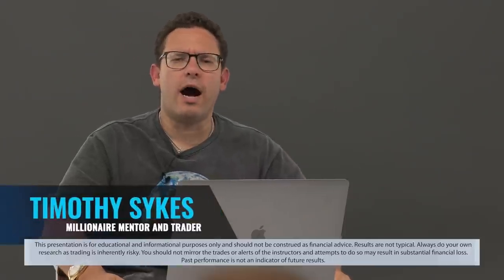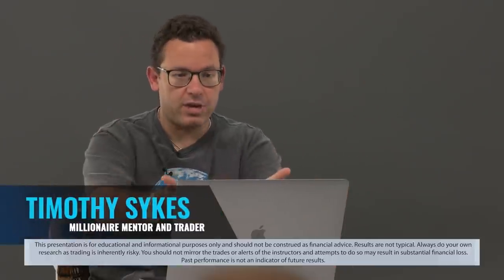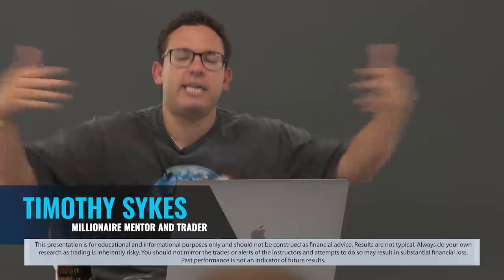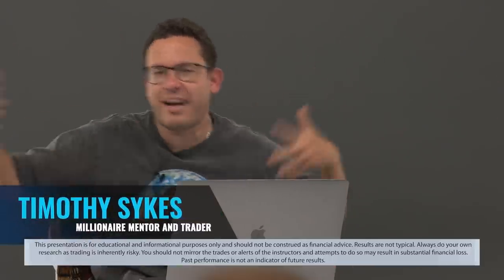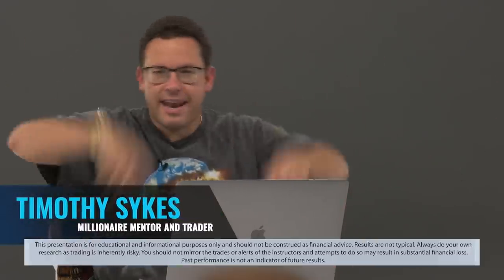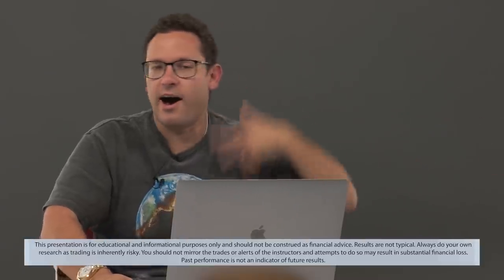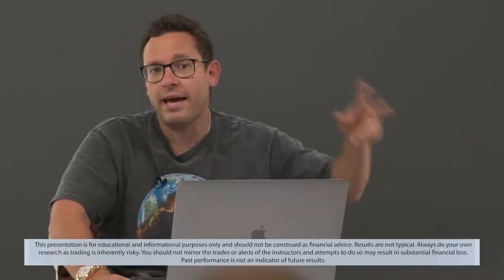What's up, Tim Sykes here. Making trades, teaching, multitasking. This is what I do. Today, as I'm filming this, I made around $10,000, selling too soon, weekend play.